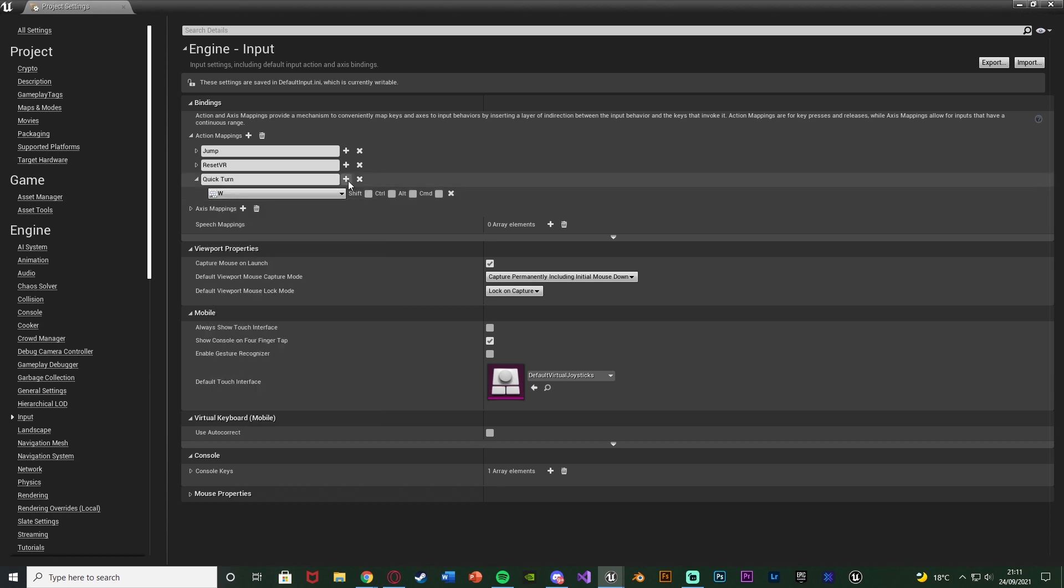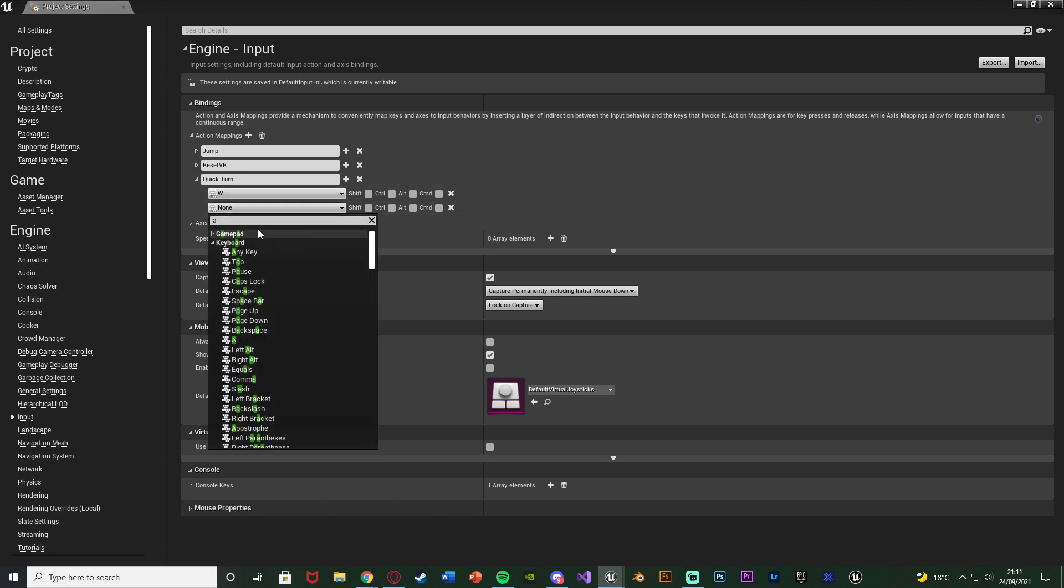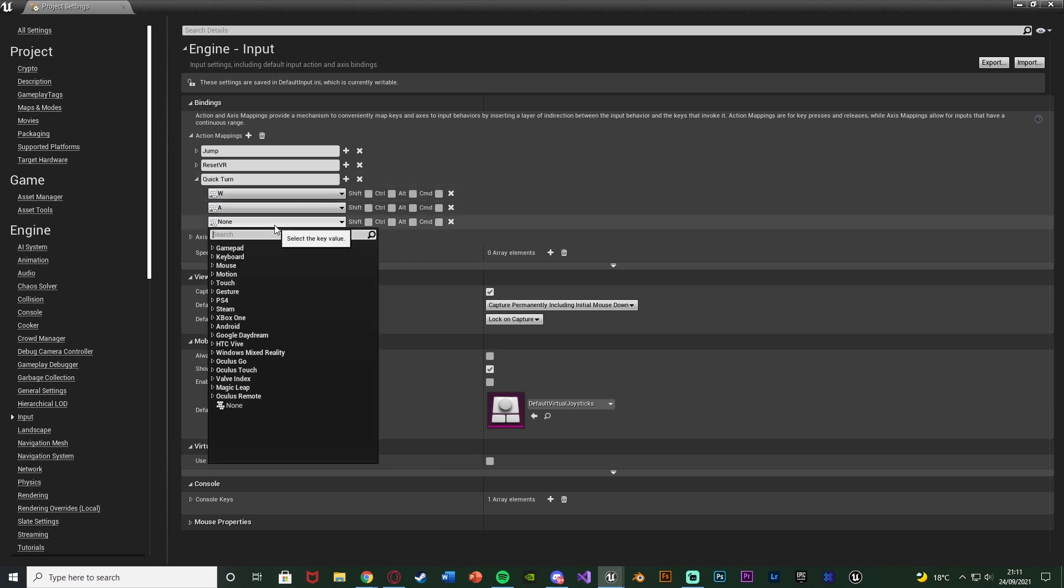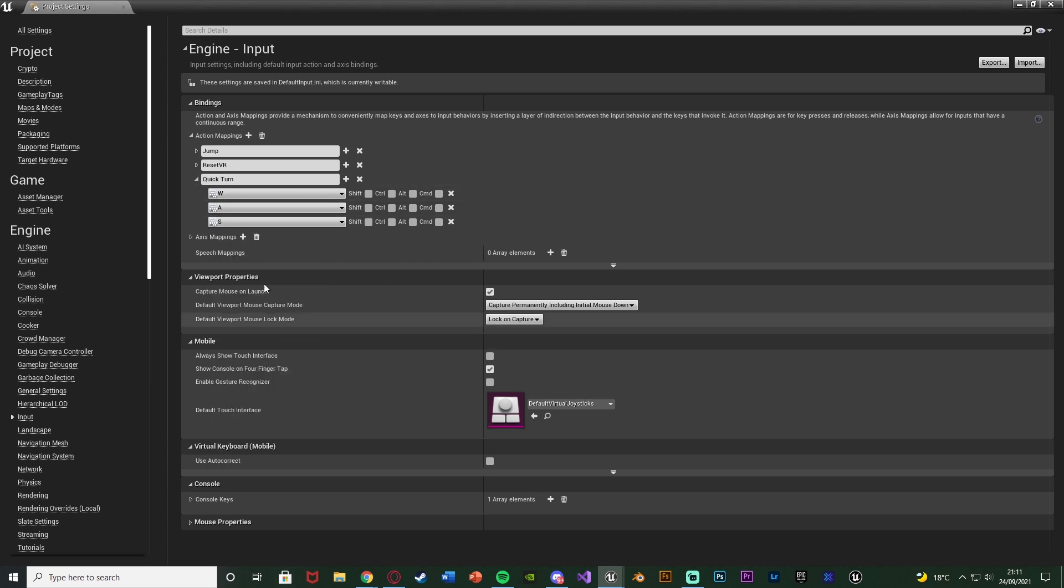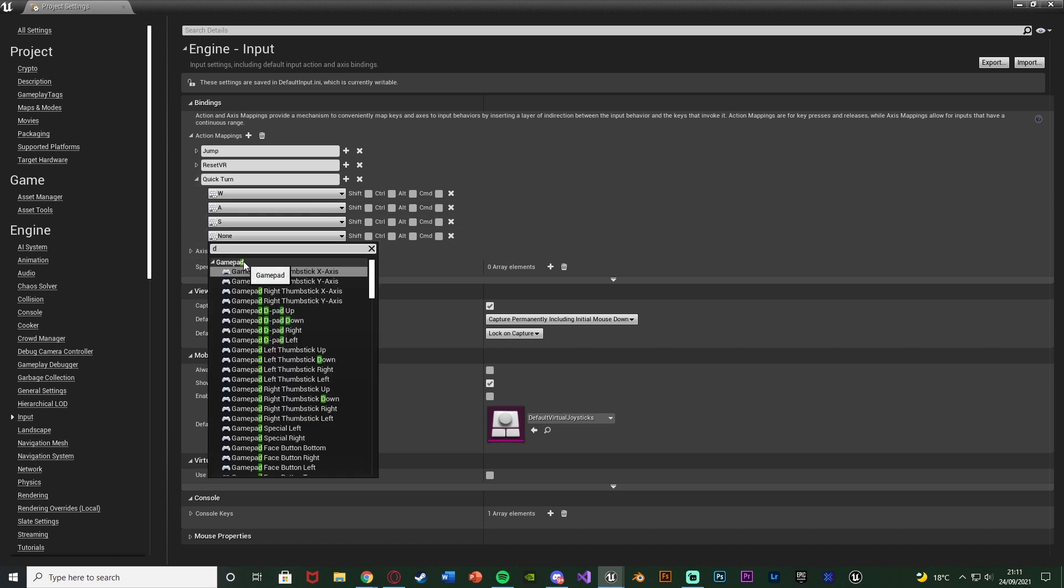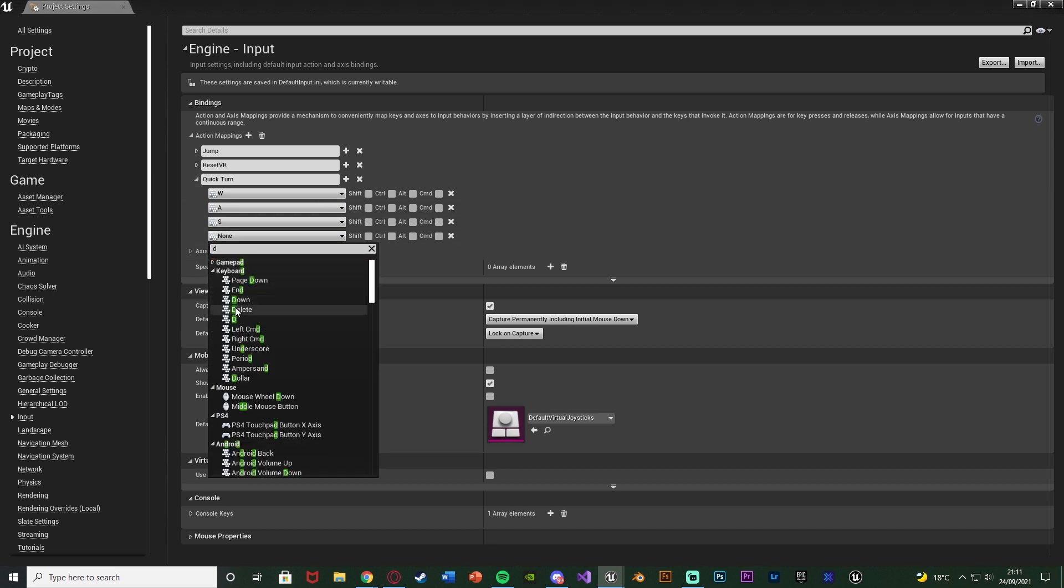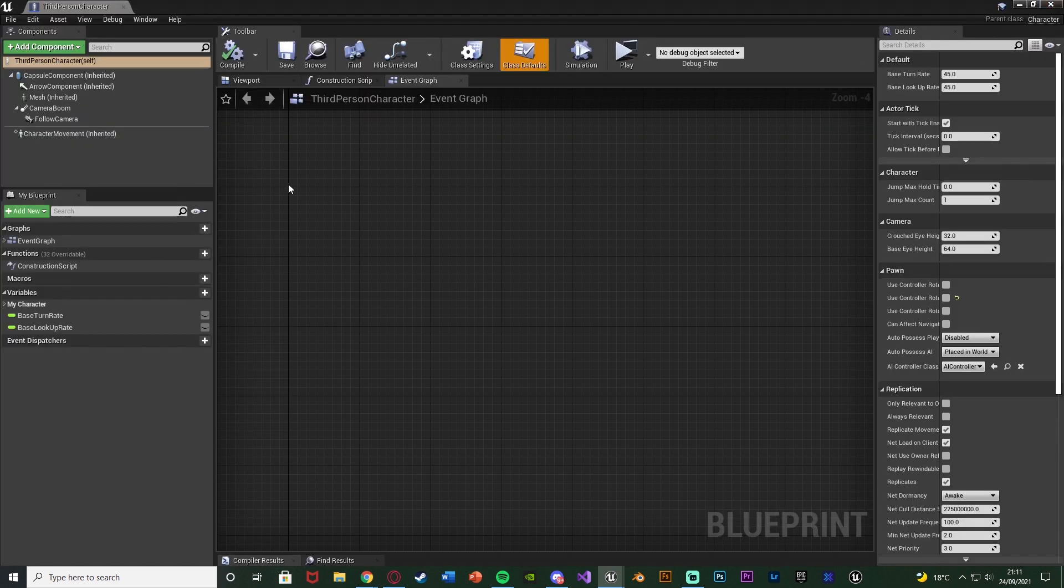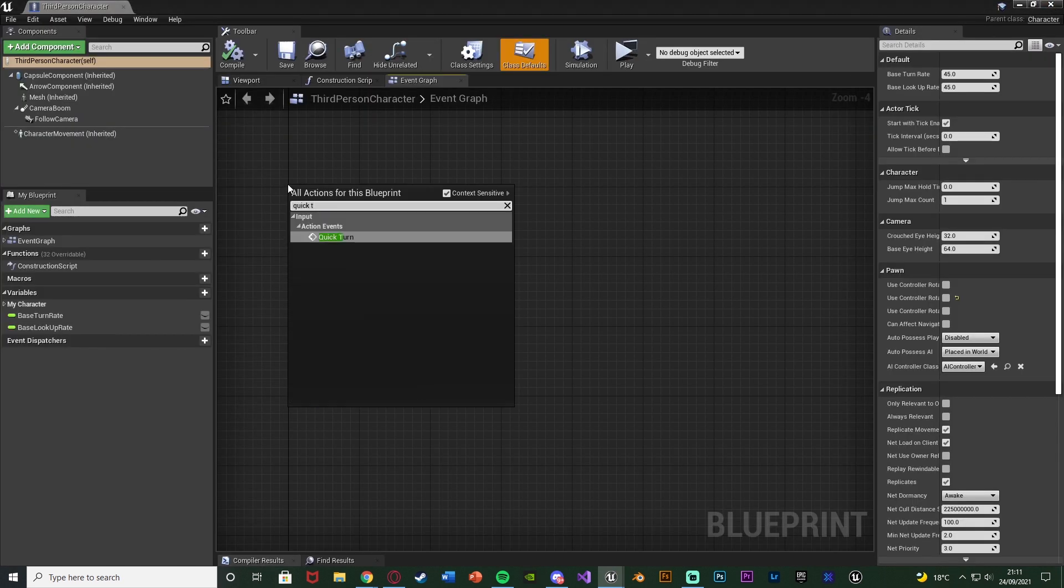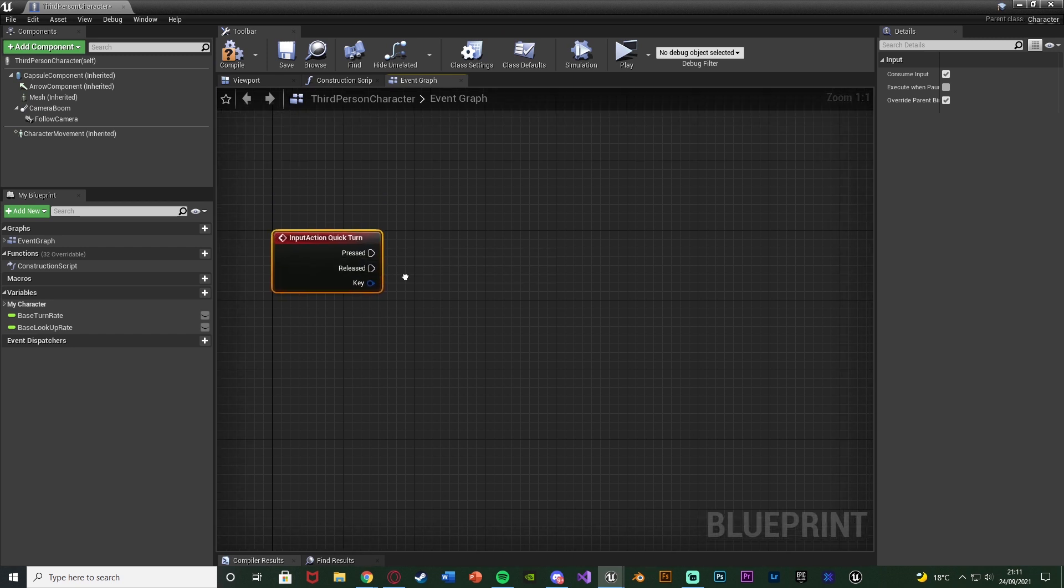So what I'm going to do is set quick turn to have W, A, S and D. Because again I want it to be whenever we're moving. Which you can do in other ways. But again I just want it to be if I've pressed W, A, S or D and then quickly another button. So once you've set that up I'm going to close this. Right click. Search for quick turn. And get the action event there we just made.